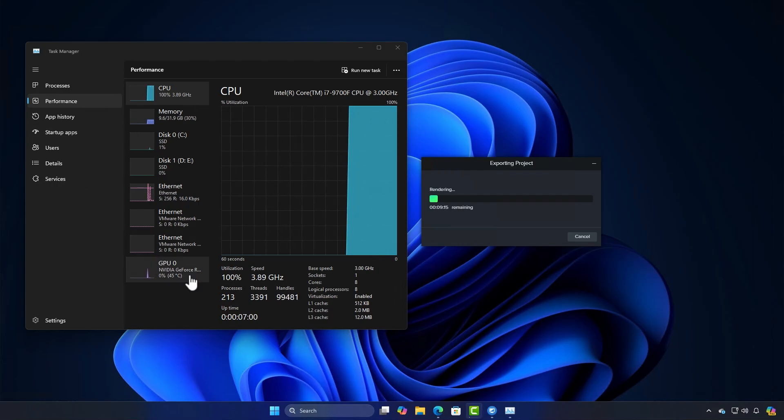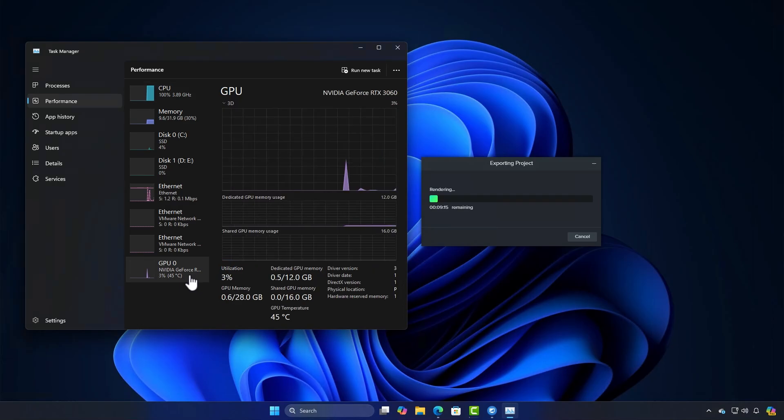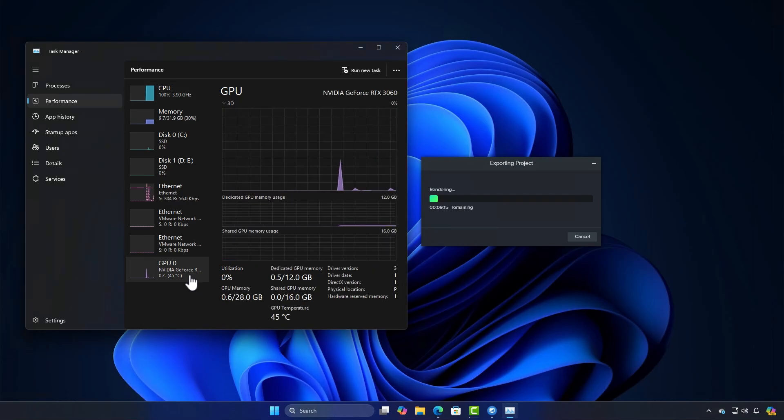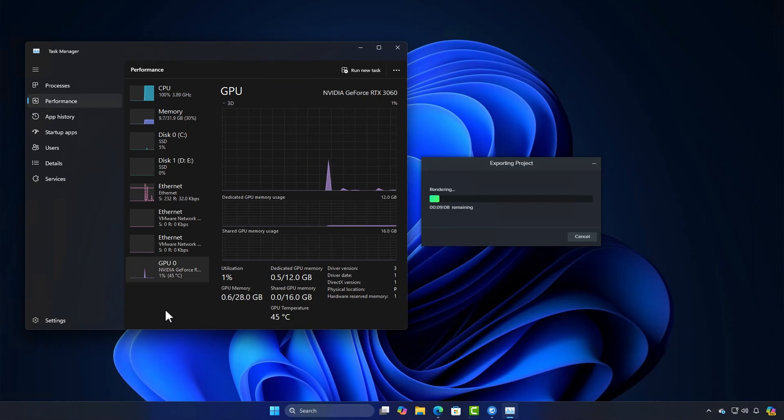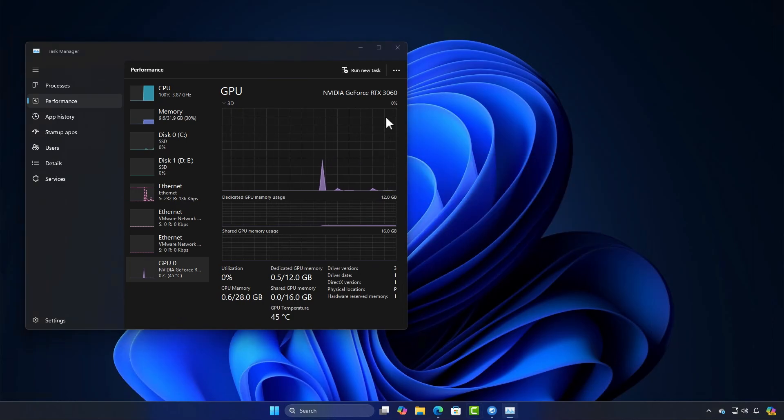To speed this up, we need to enable hardware acceleration. This allows Camtasia to use your graphics card, significantly improving rendering and exporting times.